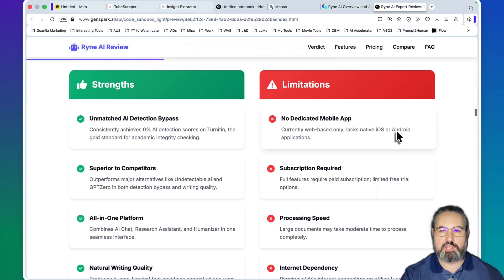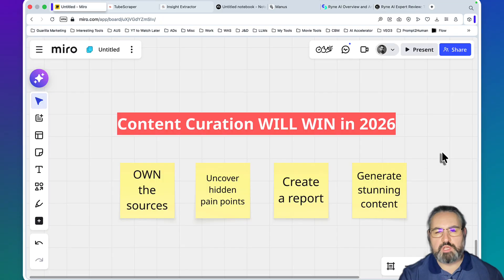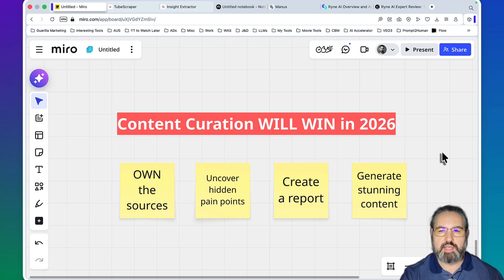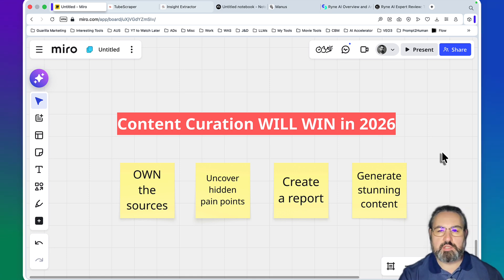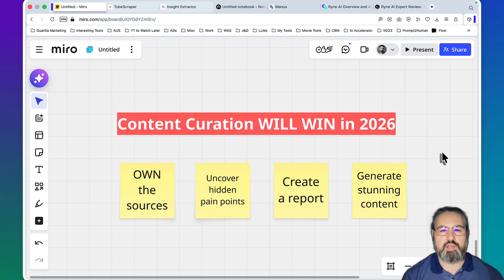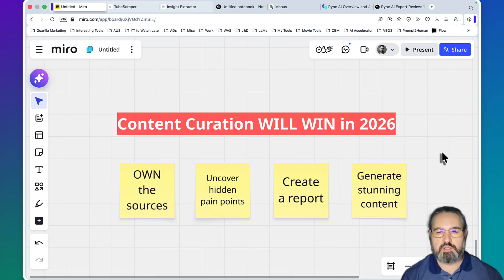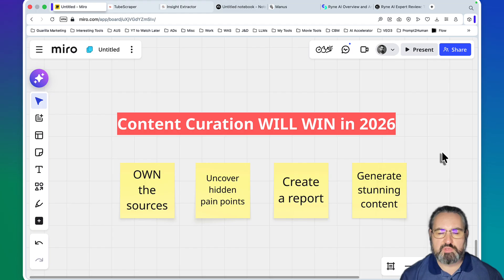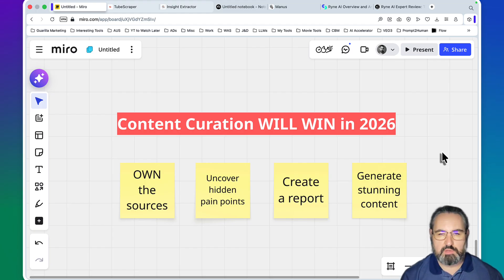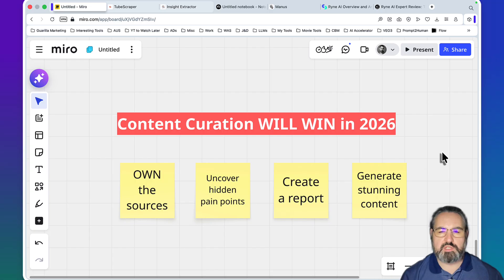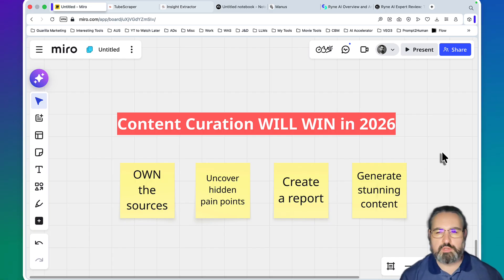Not many people realize this, but the name of the game when it comes to AI content generation is content curation. Think about it - everybody can generate an article using ChatGPT, Claude, or AI writers, but the real value comes from content curation. It's you controlling the sources to give the best possible angle, outcome, and interpretation for the end user.